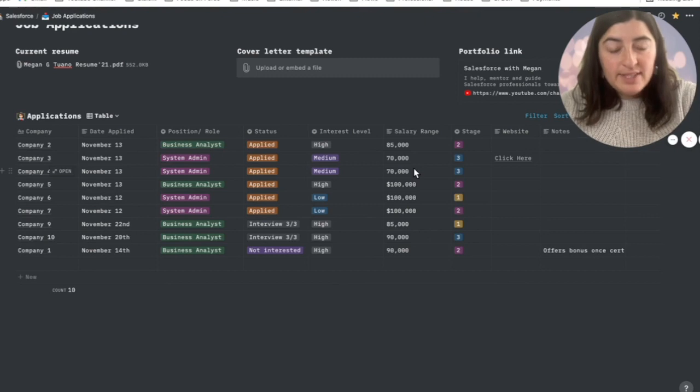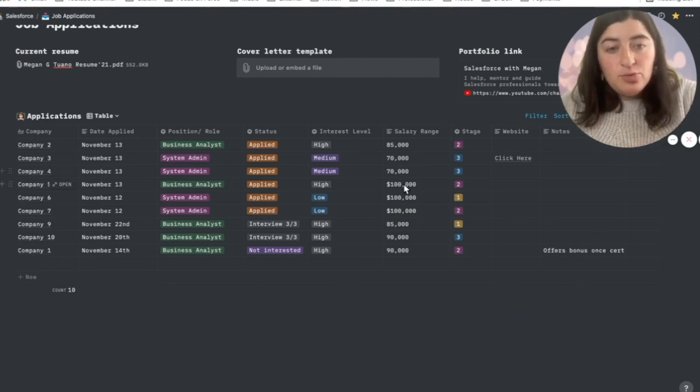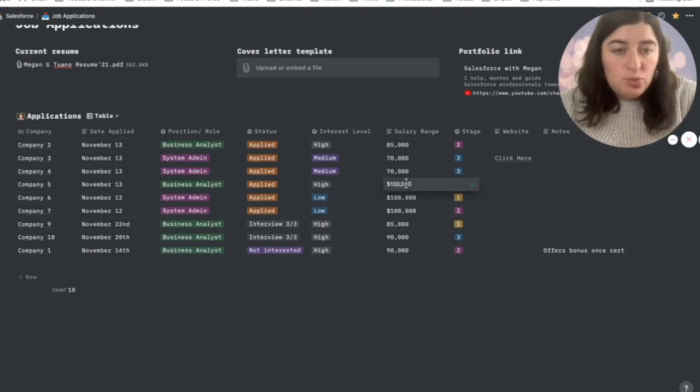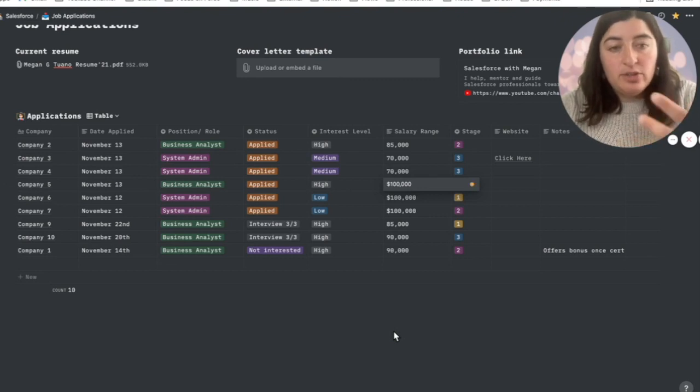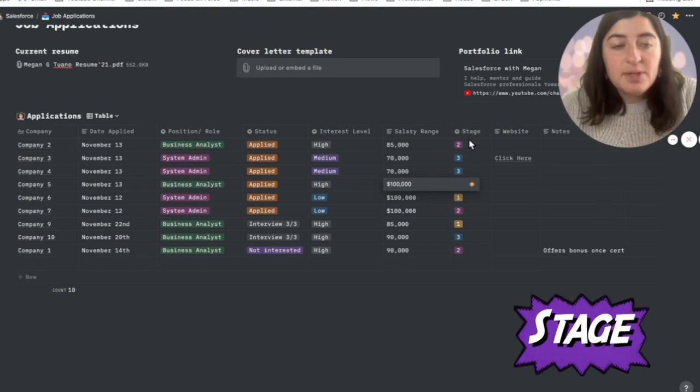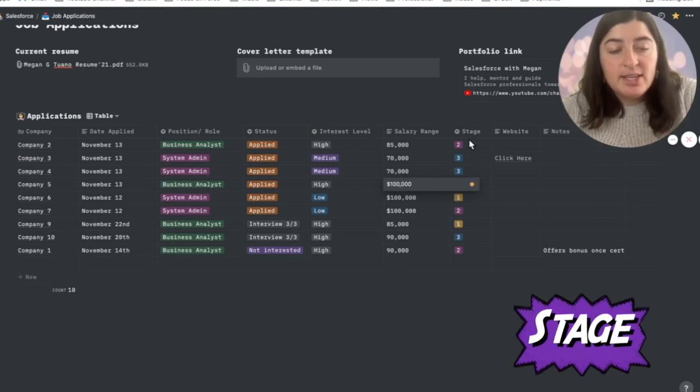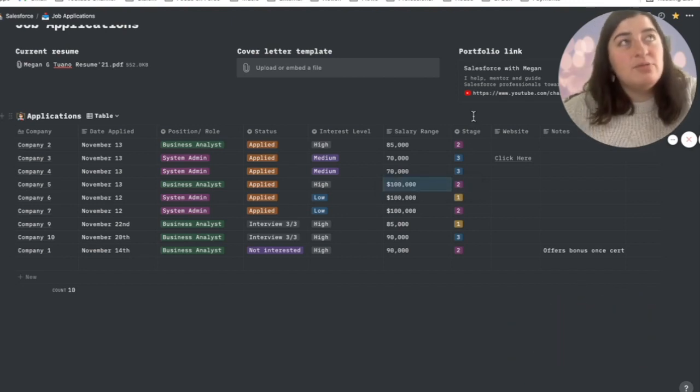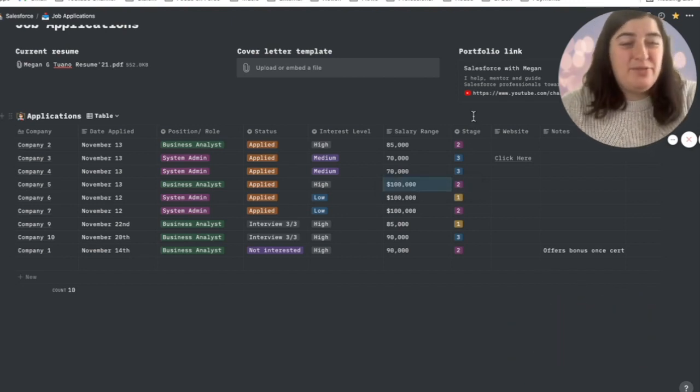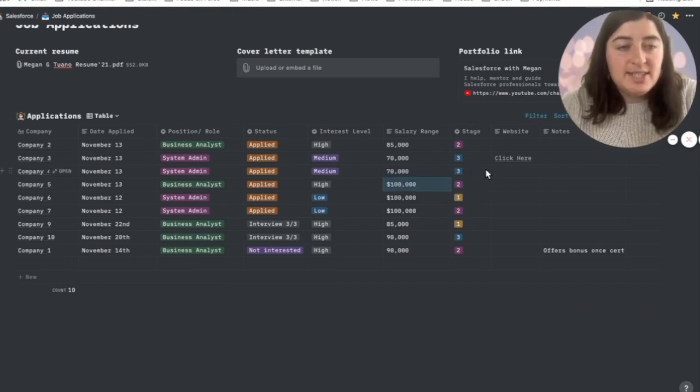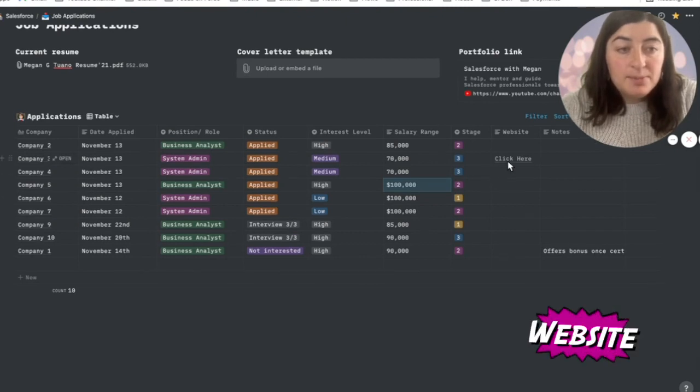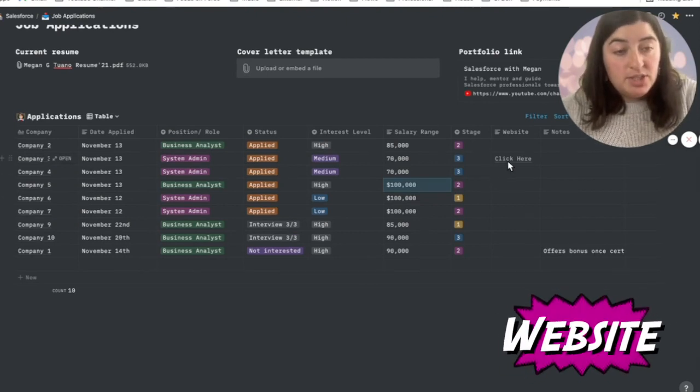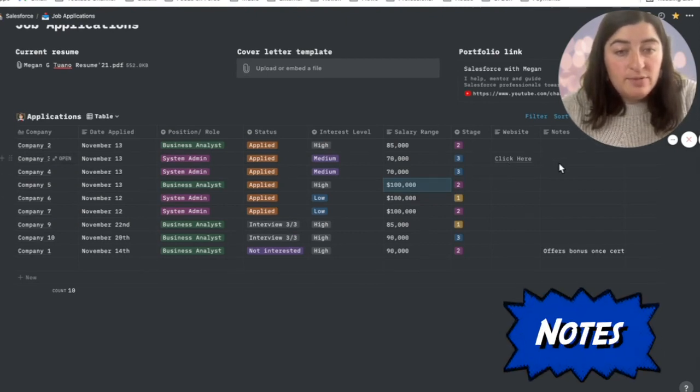Next, you have the salary field, which is a text field, and you can change it to what the salary would be for that position that you're looking at. Next, you have the stage. This is something that I realized a lot of positions do have—sometimes they have three or four—so you can adjust that as needed. Lastly, you have the website in case you wanted to reference it at any time, and then you have notes.